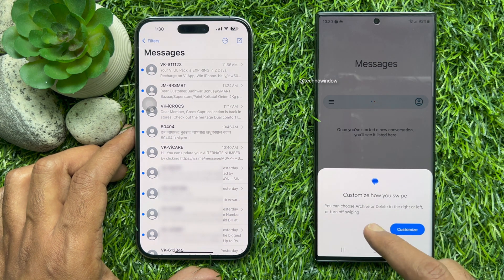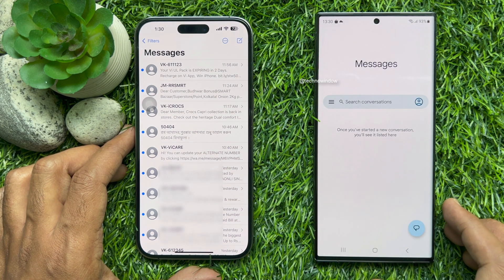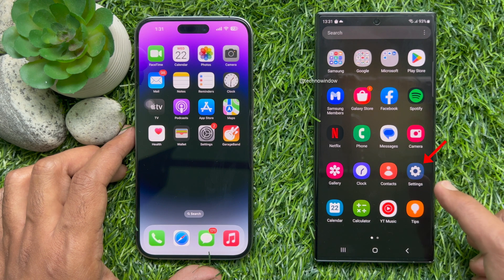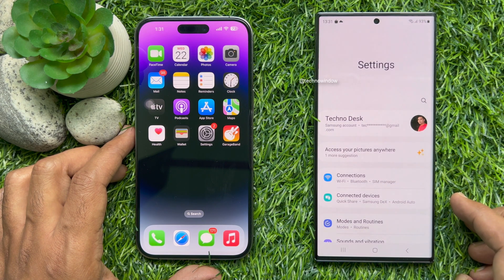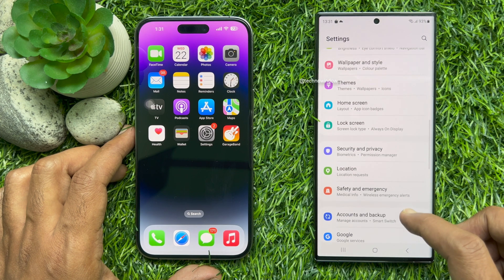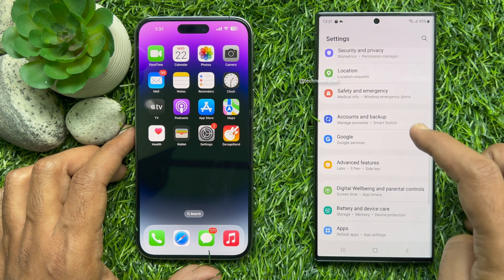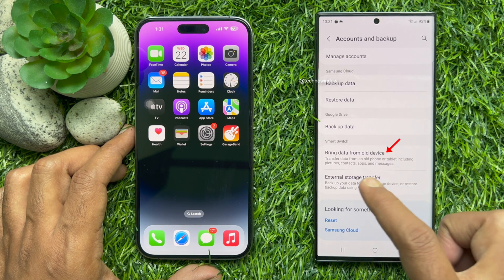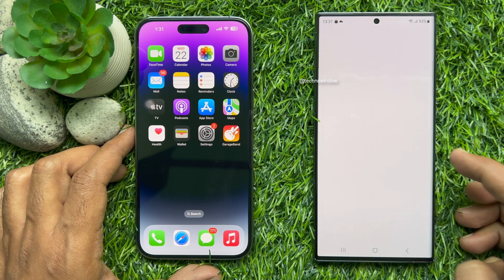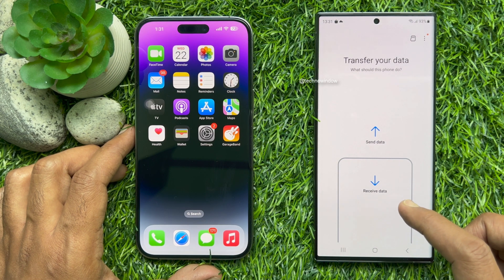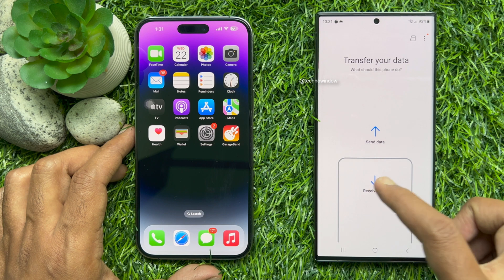Right now I don't have any messages in my Android phone. To transfer SMS from iPhone to Android, first open the Settings app on your Android phone, then scroll down and tap Accounts and Backup. Then tap Bring data from old device, and under what should this phone do, tap Receive Data.